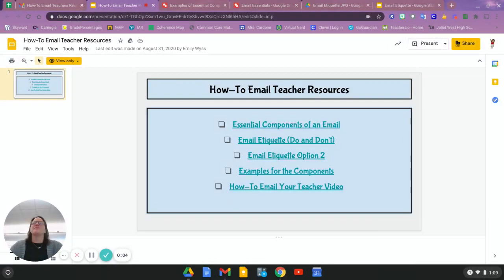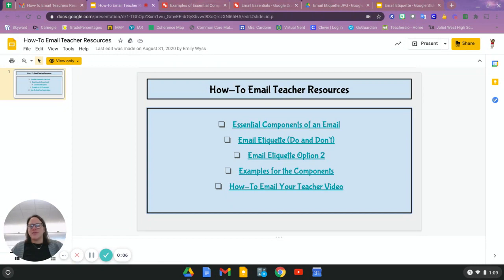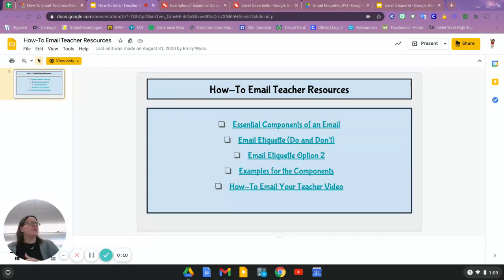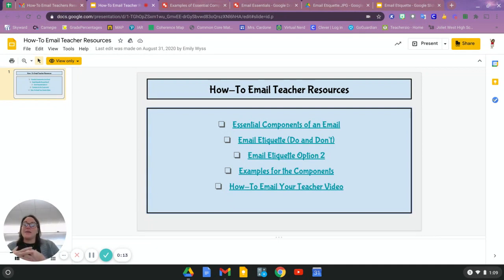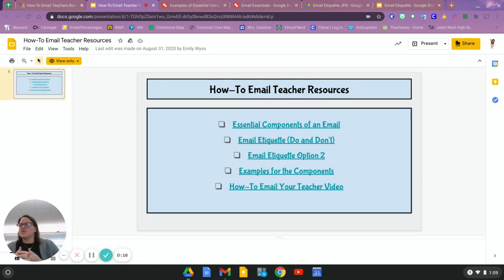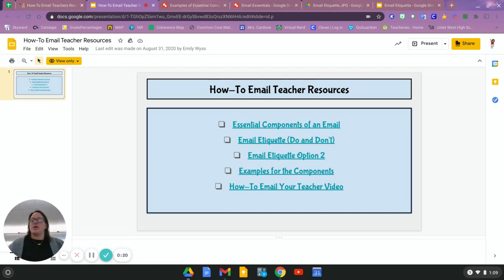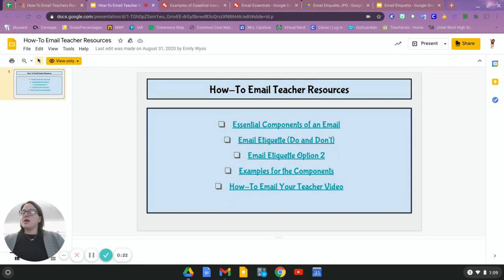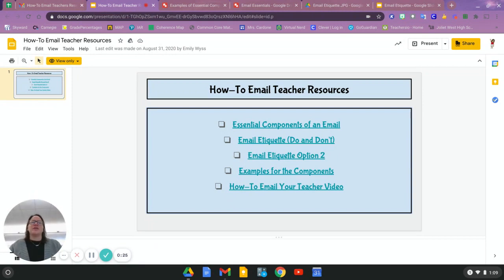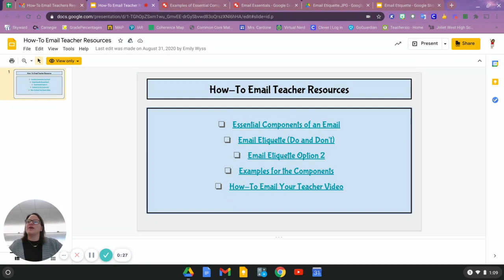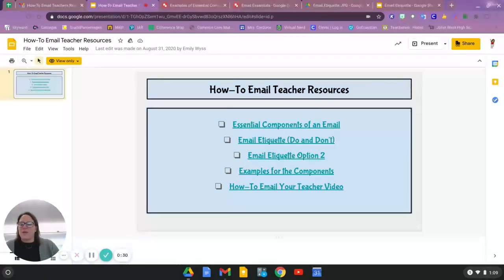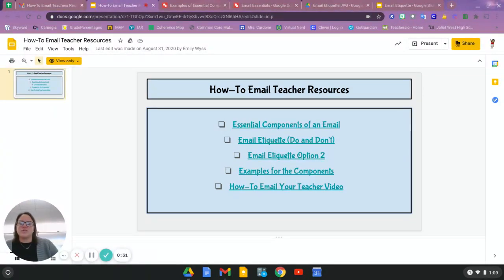Hello, almost adults. It's Melissa here from the reference desk, and I have some helpful tips for you today on how to properly email someone. Maybe it's your teacher, maybe it's a relative, maybe it's your boss at your job, and you need to send an email. So I'm going to give you some helpful tips and how-tos to send the right email and send the right message.